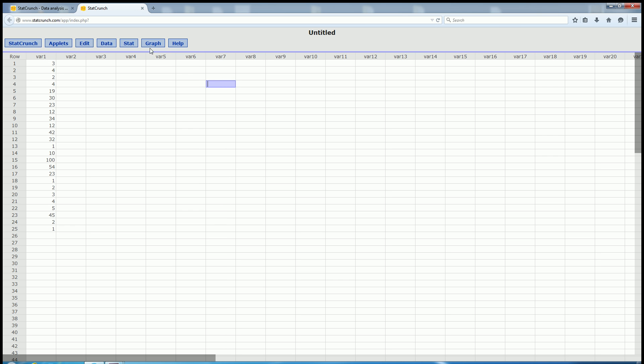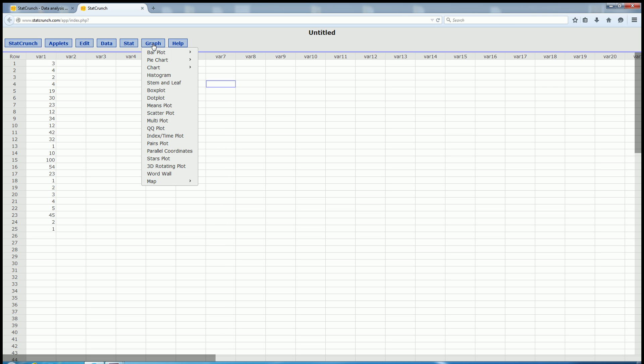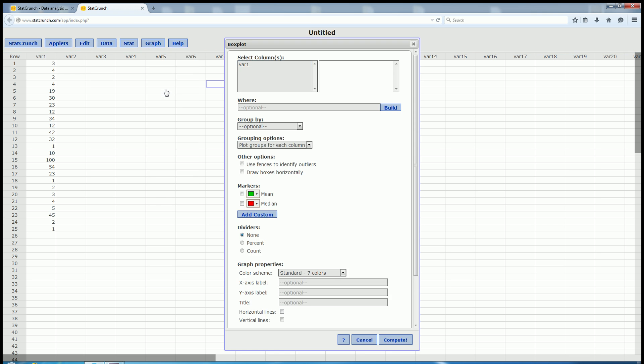and then you go to Graph, and then you go to Box Plot. So again, you go to Graph, and then you go to Box Plot. You left-click on Box Plot, and then where it says Select Columns, you want to left-click on VAR1.